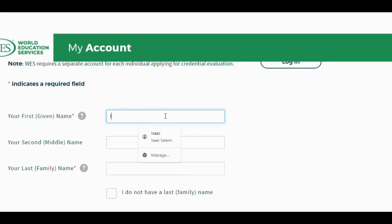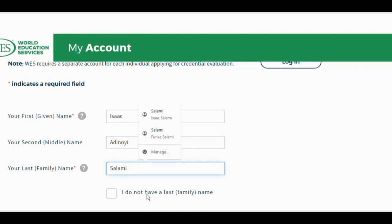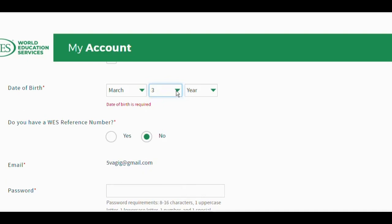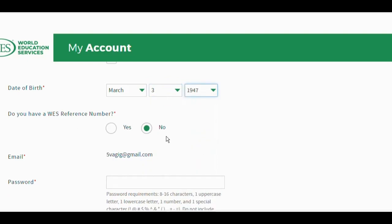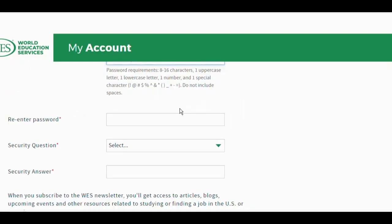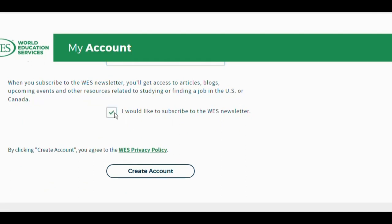You confirm with the verification code. Then you will need to enter your first name, your middle name, your last name — which is your family name — your date of birth. You'll be requested to enter if you have a verification code, and you answer no, which will then be sent to you. You create your account and a security question will be asked of you.